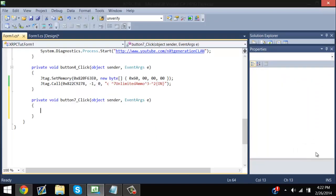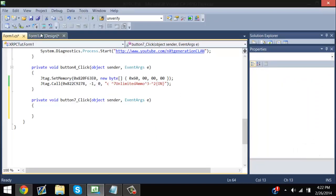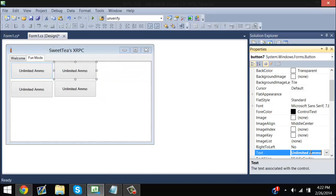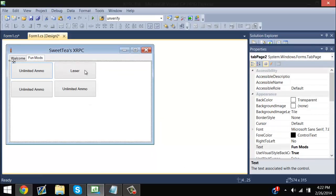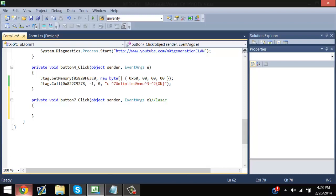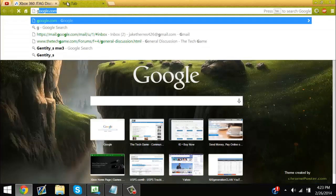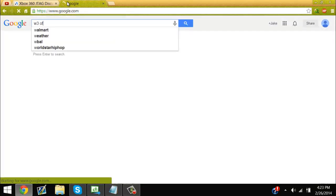Now we're going to add laser. Name this button for laser and double-click it. So now this is forward slash forward slash laser. Now I'm just going to find the link to all the MW3 offsets.